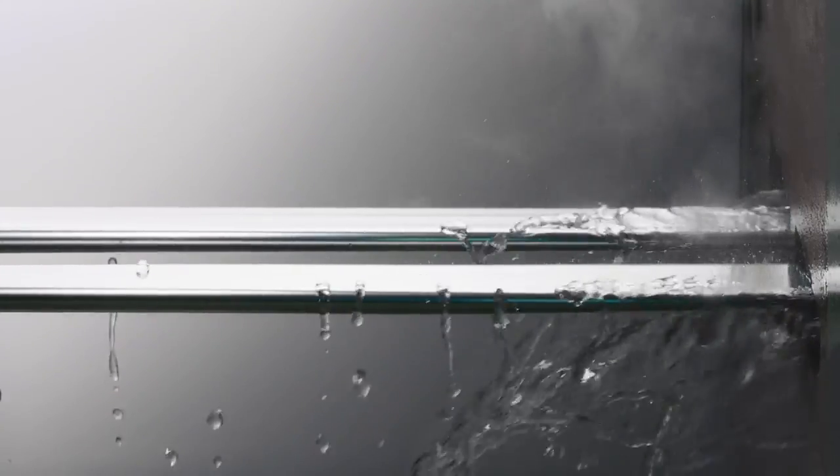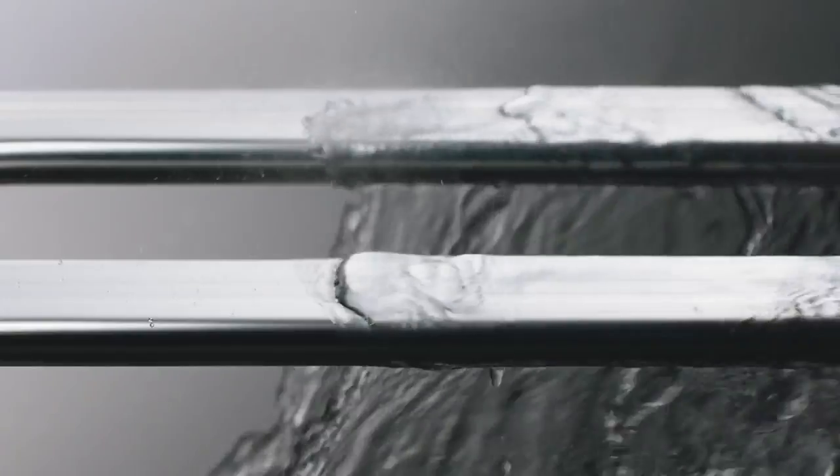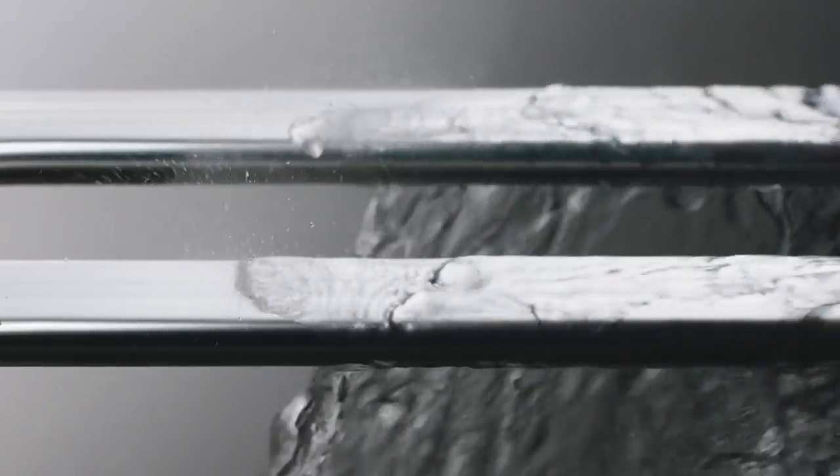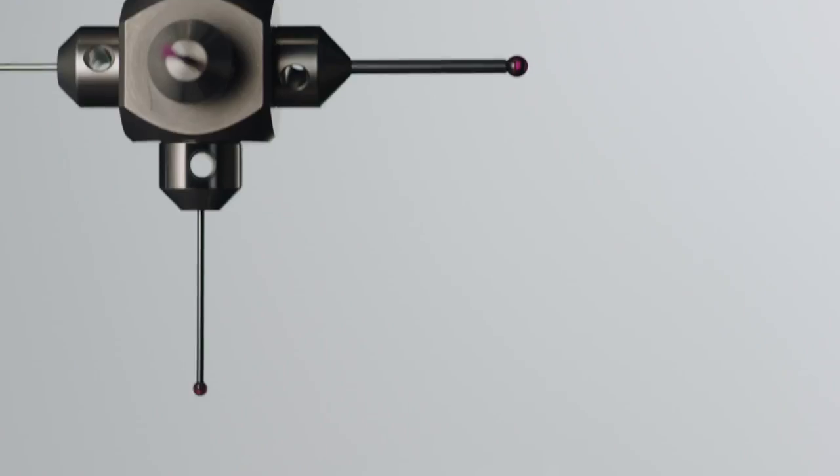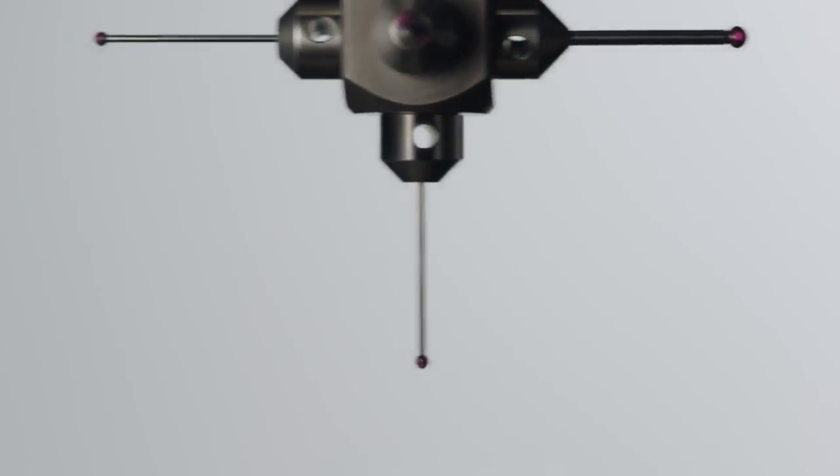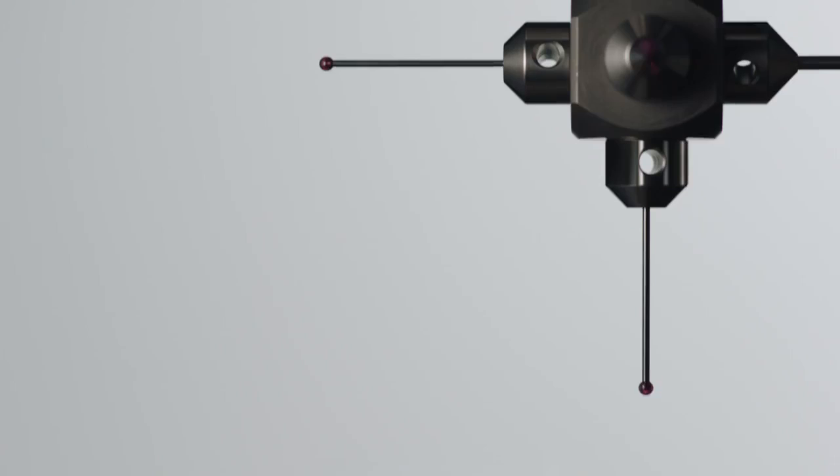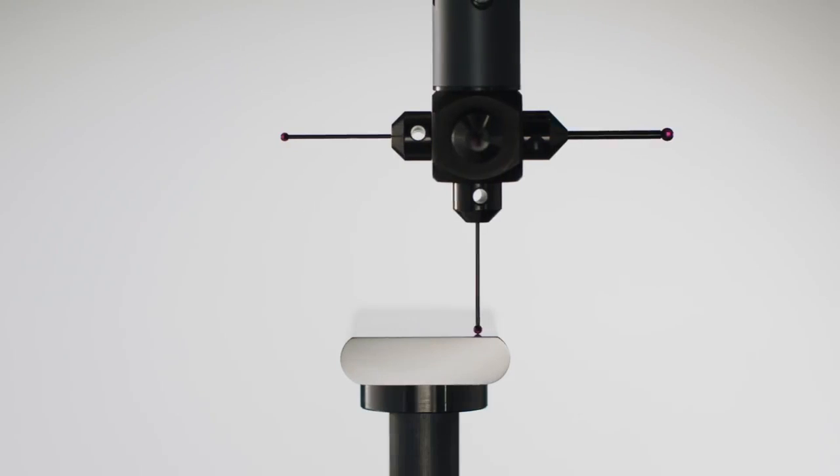Next, a finely tuned extrusion process creates a uniform surface free of defects.